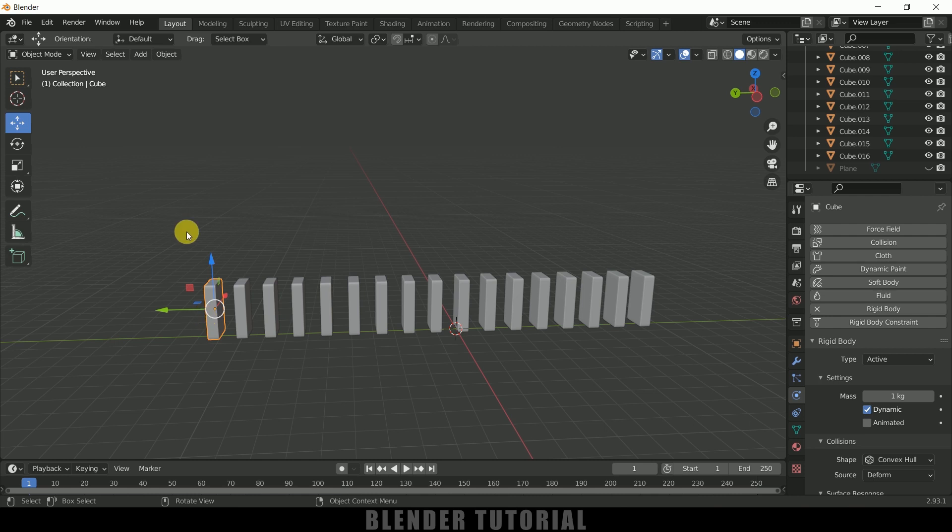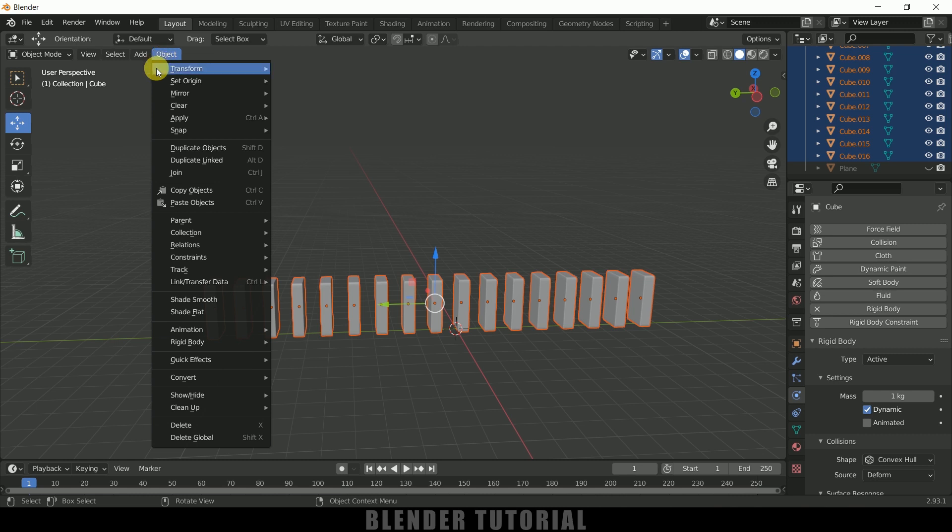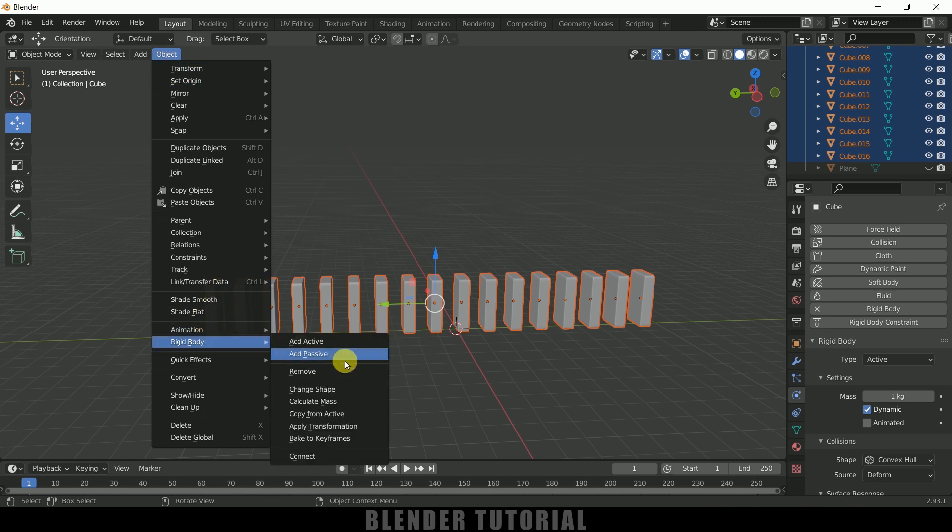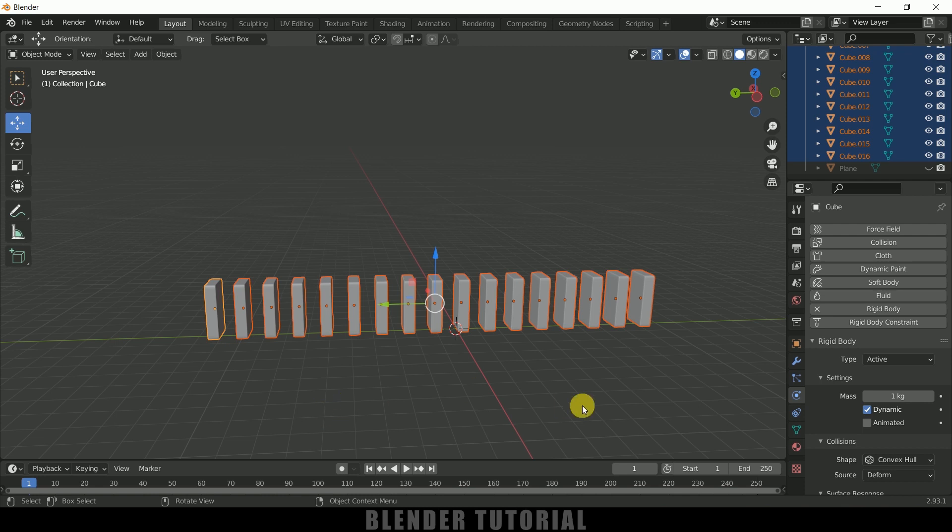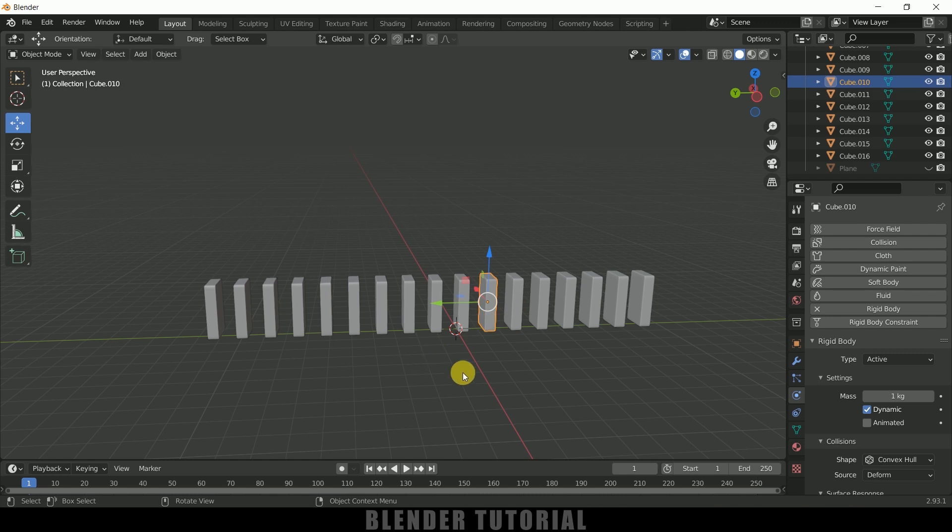Now press A on the keyboard to select rest of the blocks. Now come to this Object > Rigid Body and select this Copy from Active. So now each and every block has got that rigid body property.